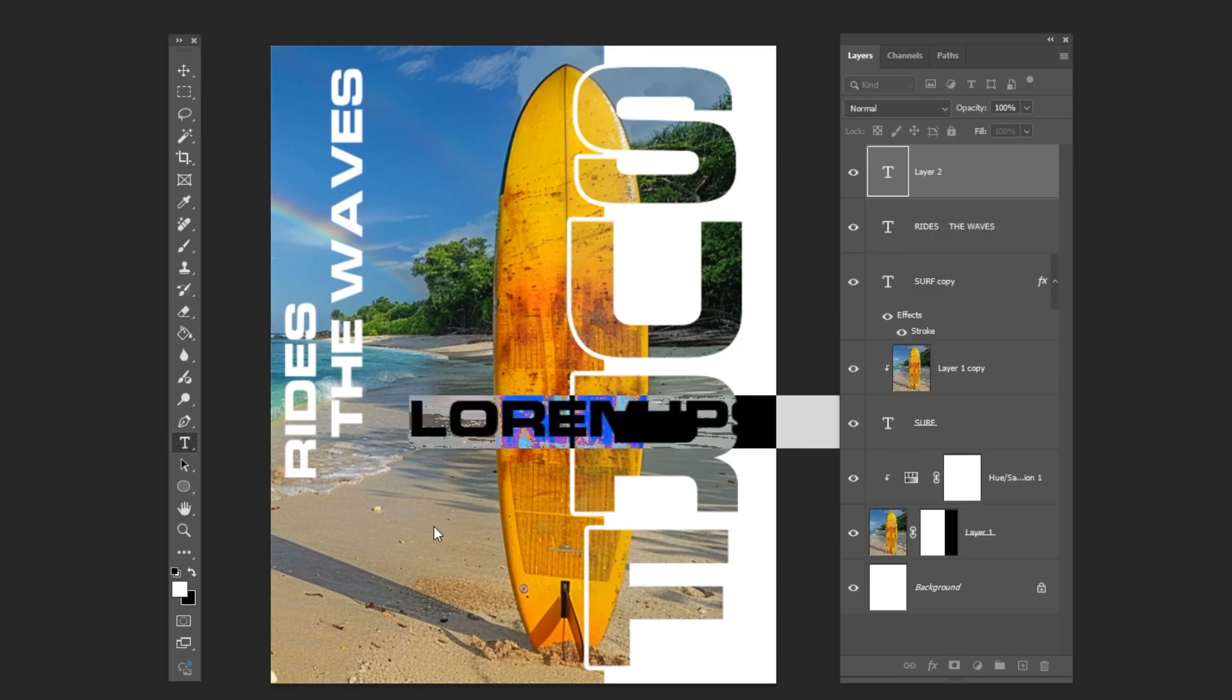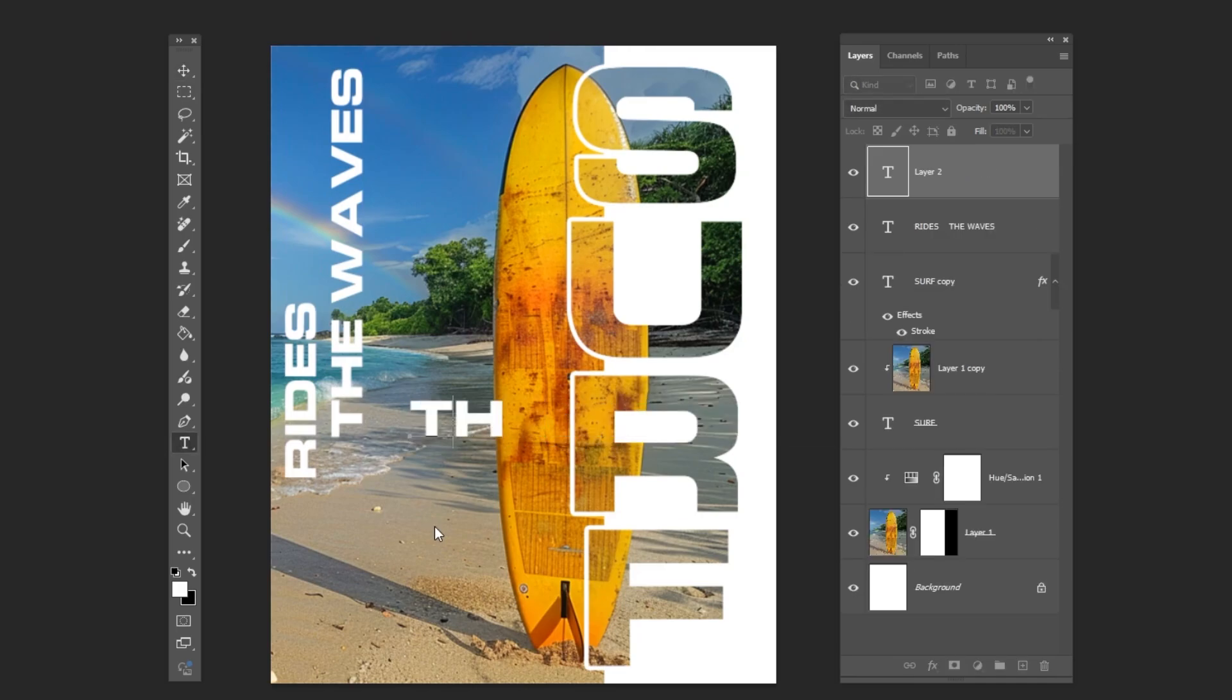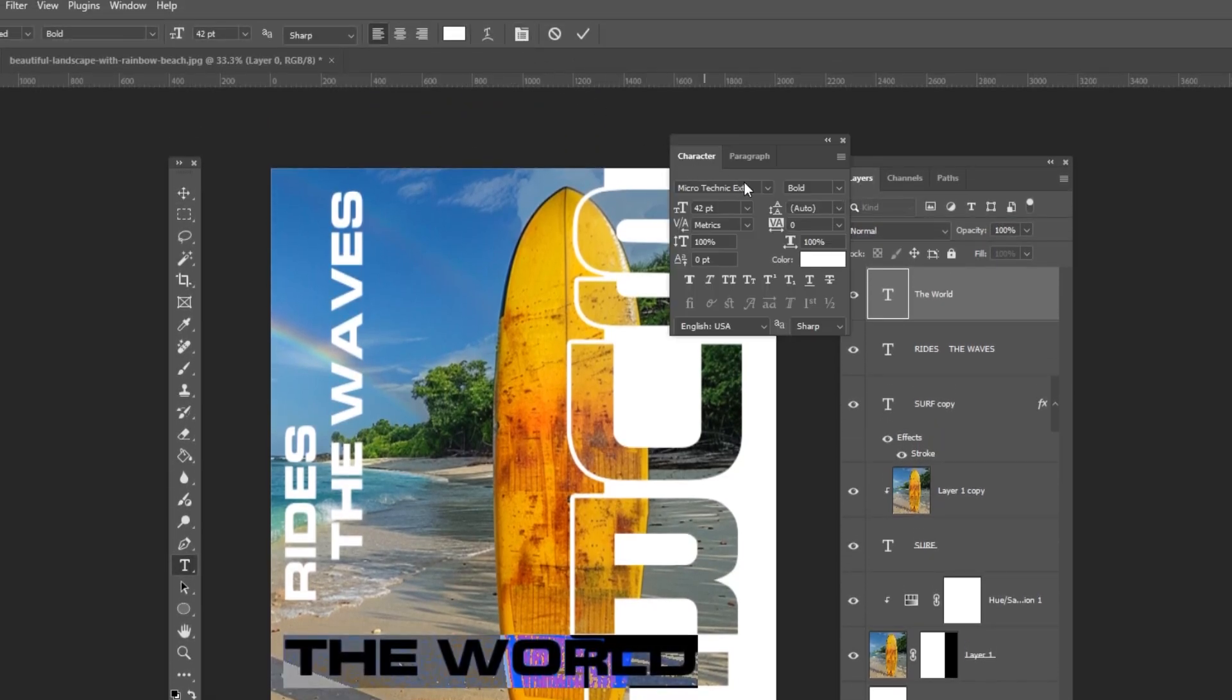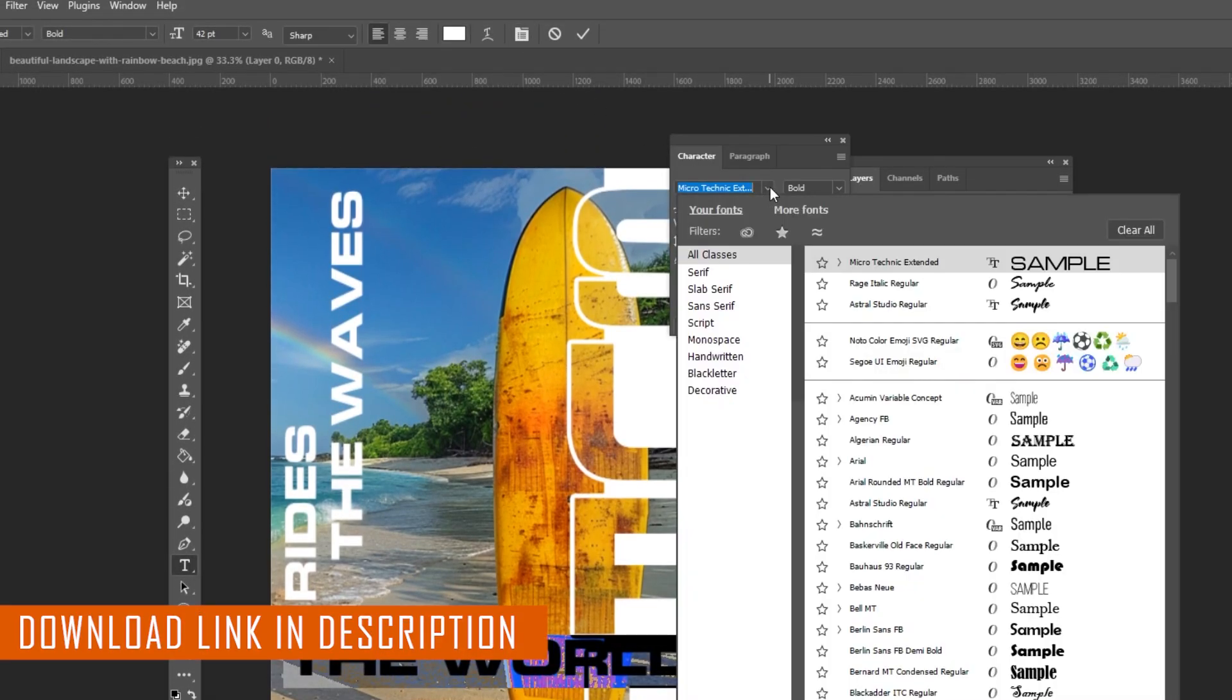Add the final text. Change the font. You can download it from the description below.